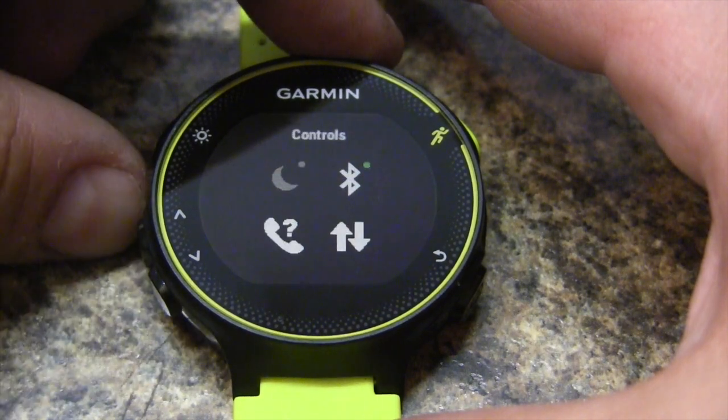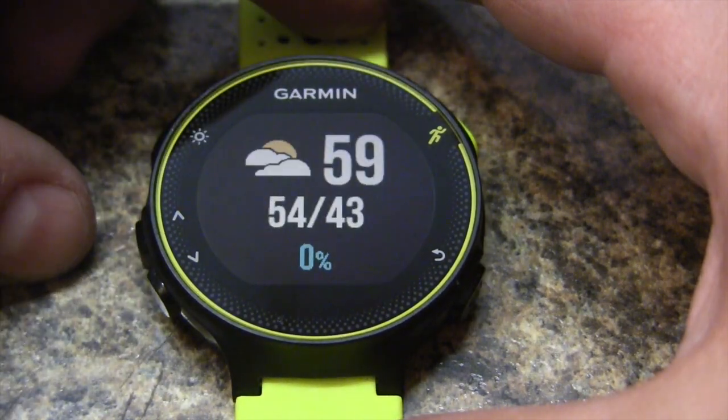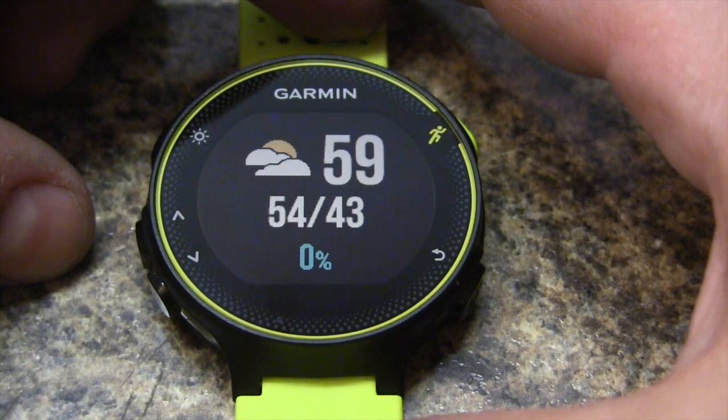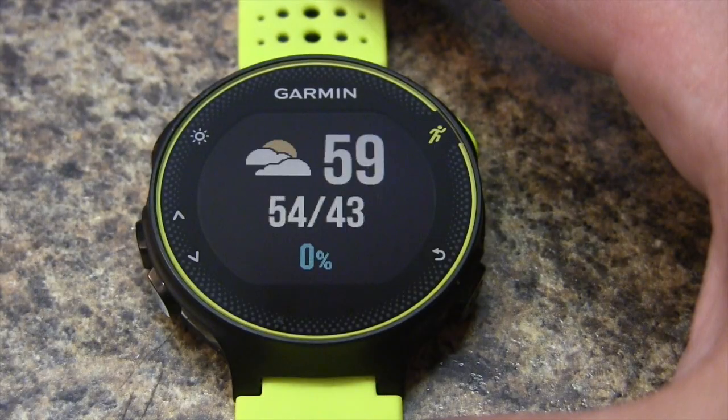There we go — here's our weather. If we have Fahrenheit and Celsius, how do we switch between the two? Let's return back to our main menu.